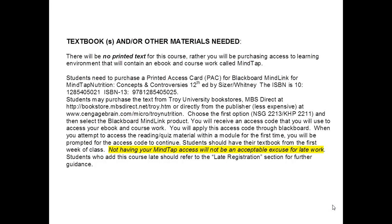You can buy it directly from the bookstores at the Troy campuses, or you can order from MBS Direct or Cengage Online. However, if you do order from MBS or from Cengage, you need to allow some time for it to arrive in your mailbox. You don't want to wait until the last minute, as this may cause you to miss assignments.